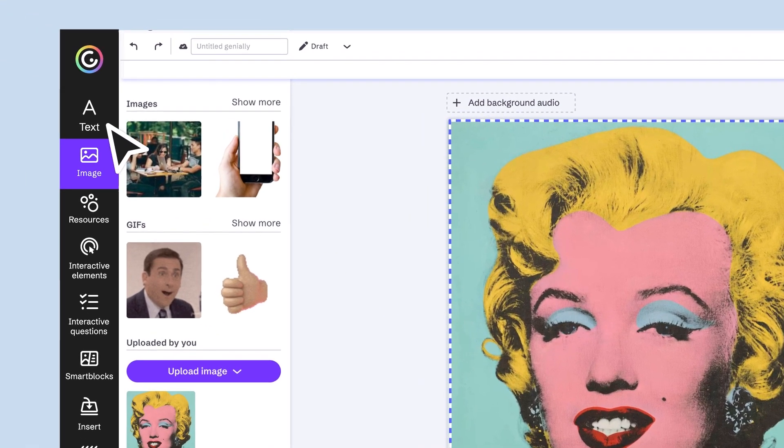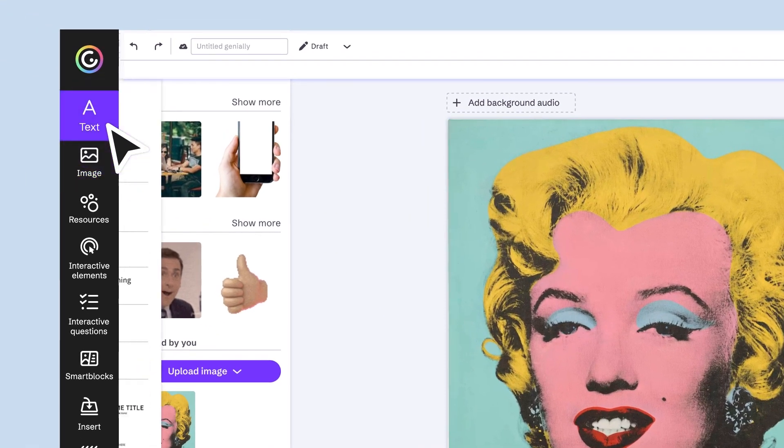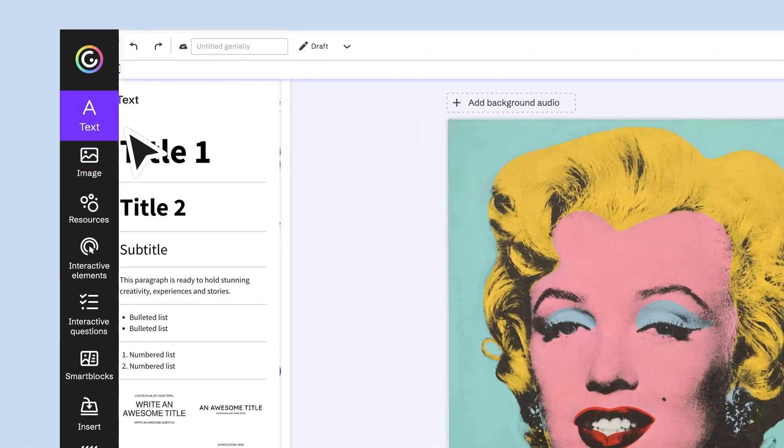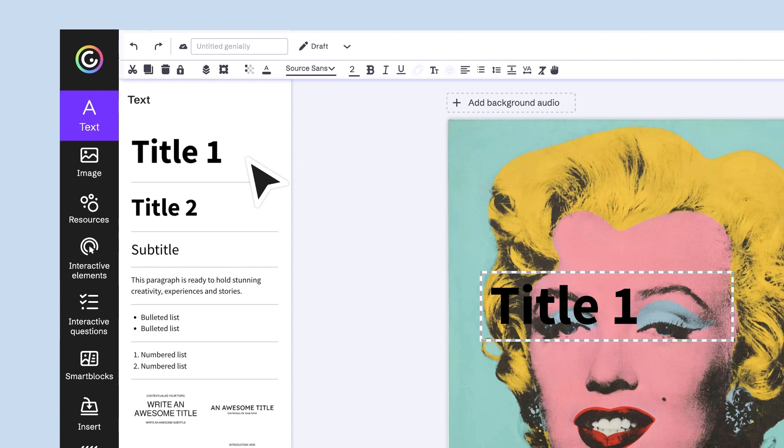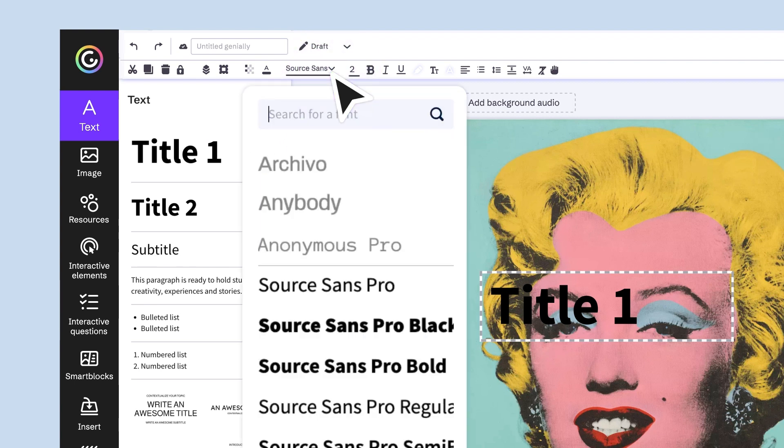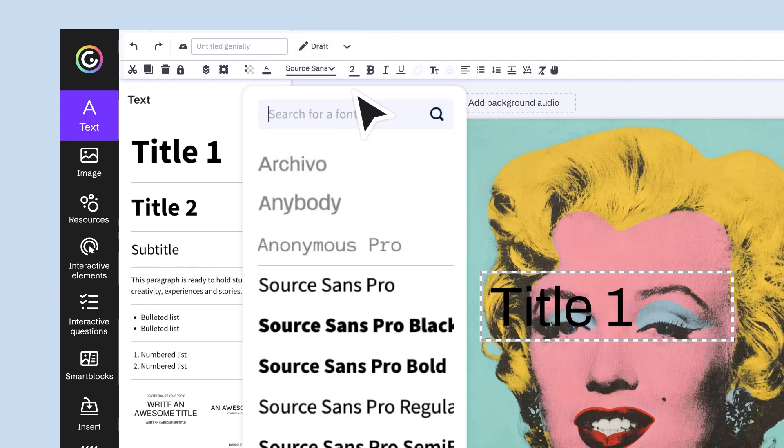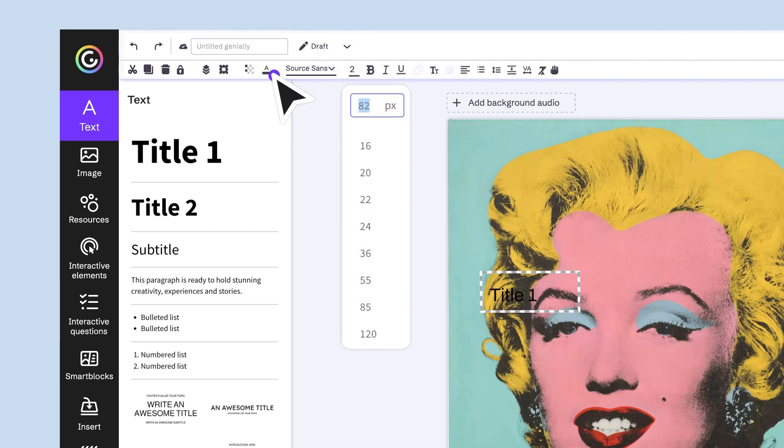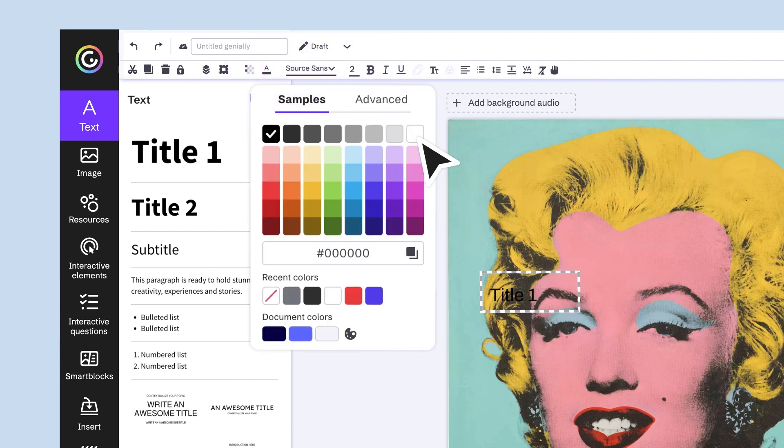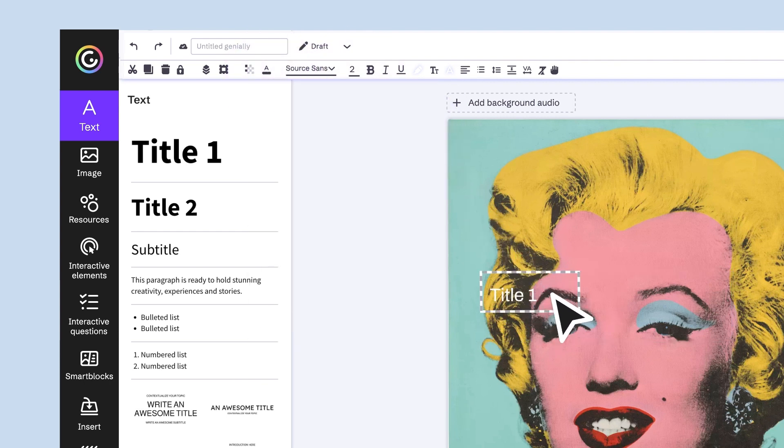The first thing we need is a title. Select it from the text menu, change the font, size, color, adjust it to make it stand out and make sure it's legible.